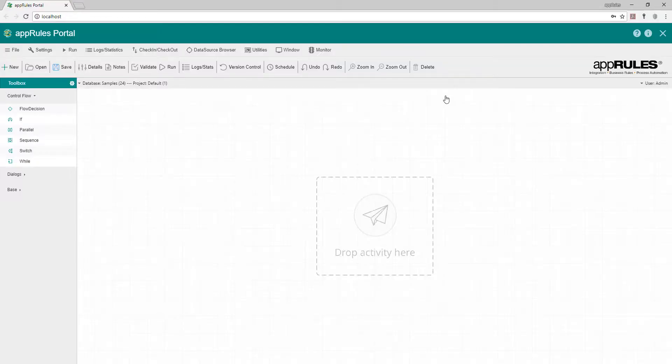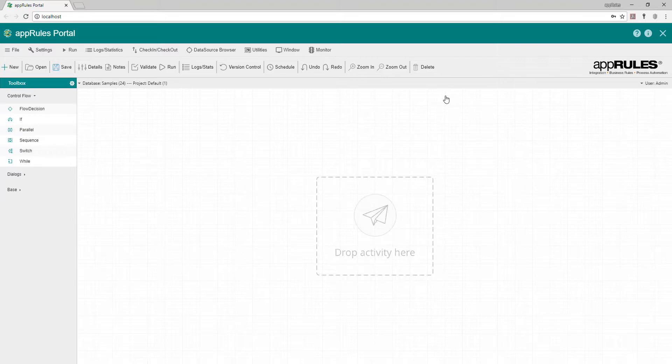App Rules Portal includes connectors for all popular CRM applications. The App Rules connector for Salesforce allows you to integrate Salesforce with hundreds of data sources. In this video, I'm going to demonstrate how to configure the App Rules connector for Salesforce.